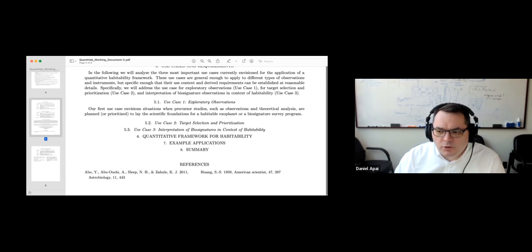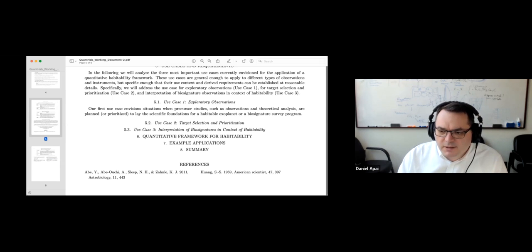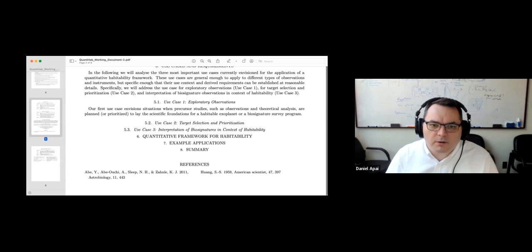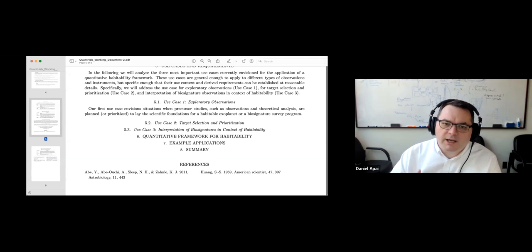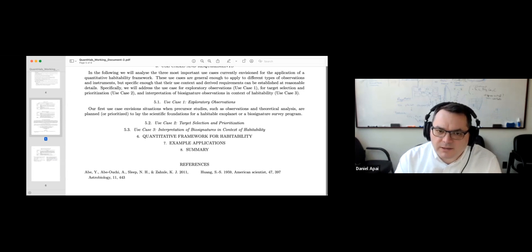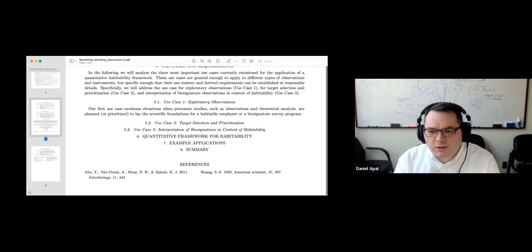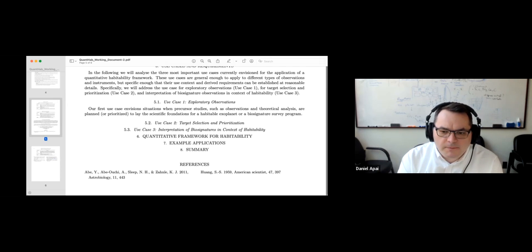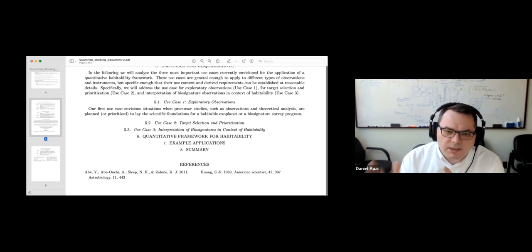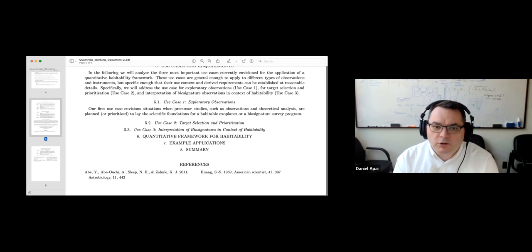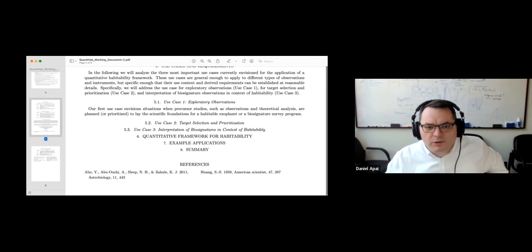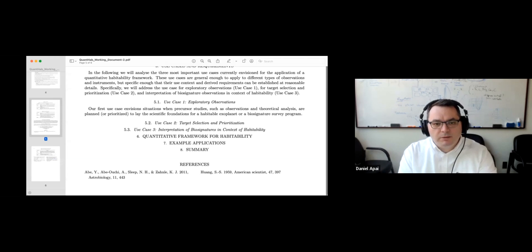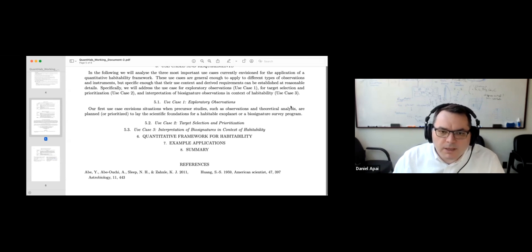Matthew asks how to join NExSS. If you go to the NExSS website, there is a form you can fill out to become a NExSS affiliate by providing some basic information. If you are already a member of a NASA-funded team associated with NExSS, you can notify your PI and they will be able to add you directly.